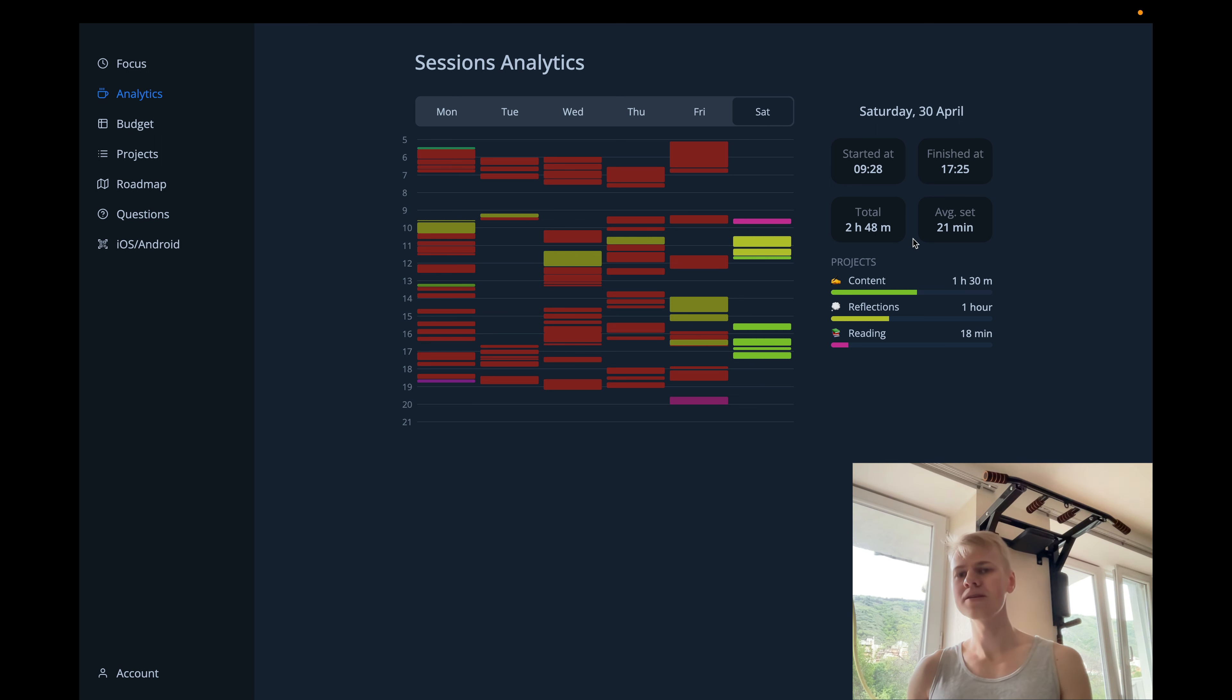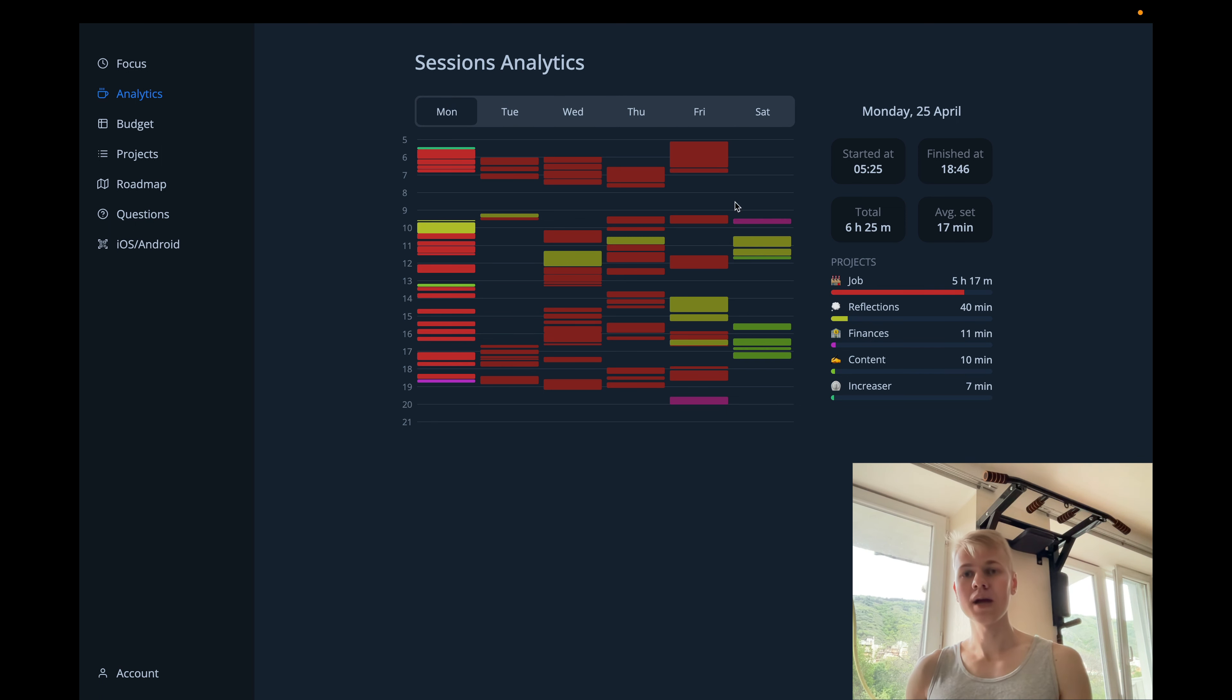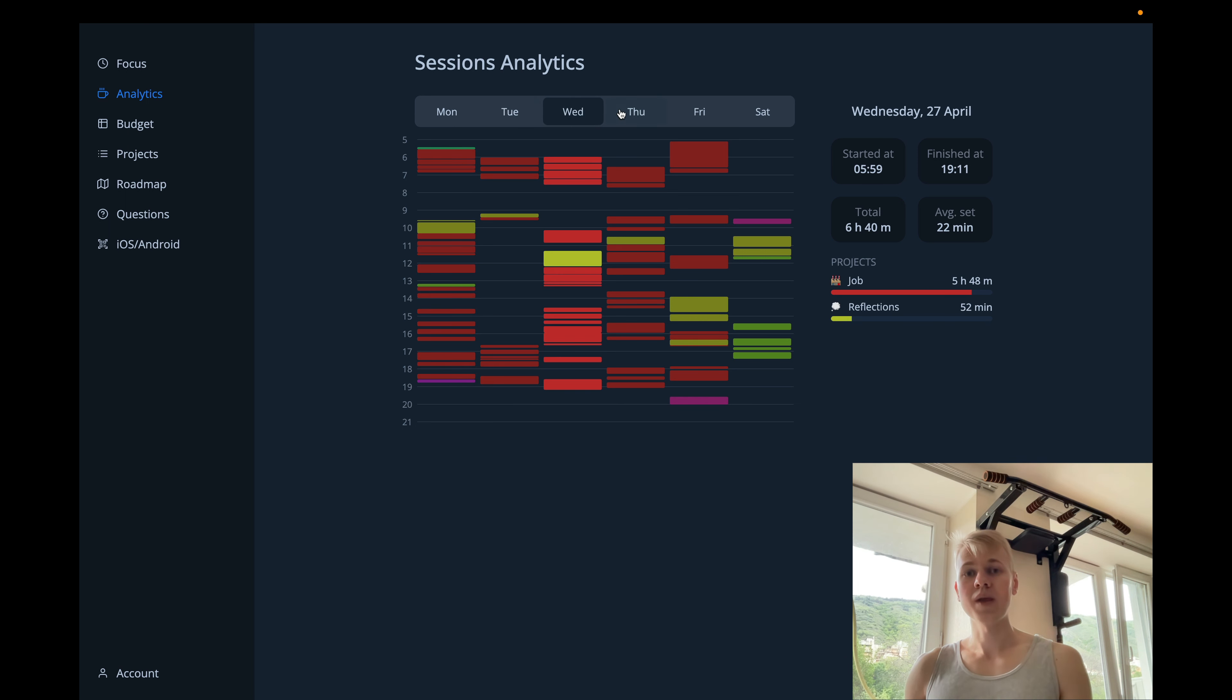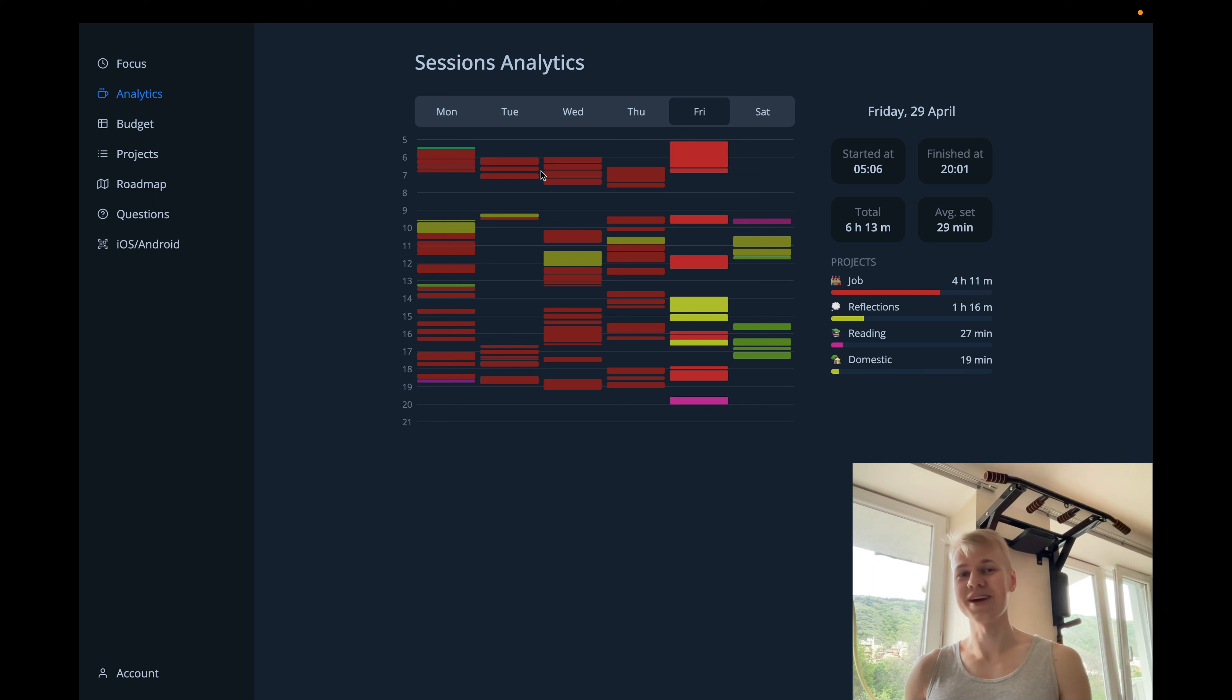I did content, reflections, and reading. Then we can look at a workday, let's say Monday. And here I started at 5:25. So we have different information here. We can see that with every day, I started waking up later and started work sessions later.